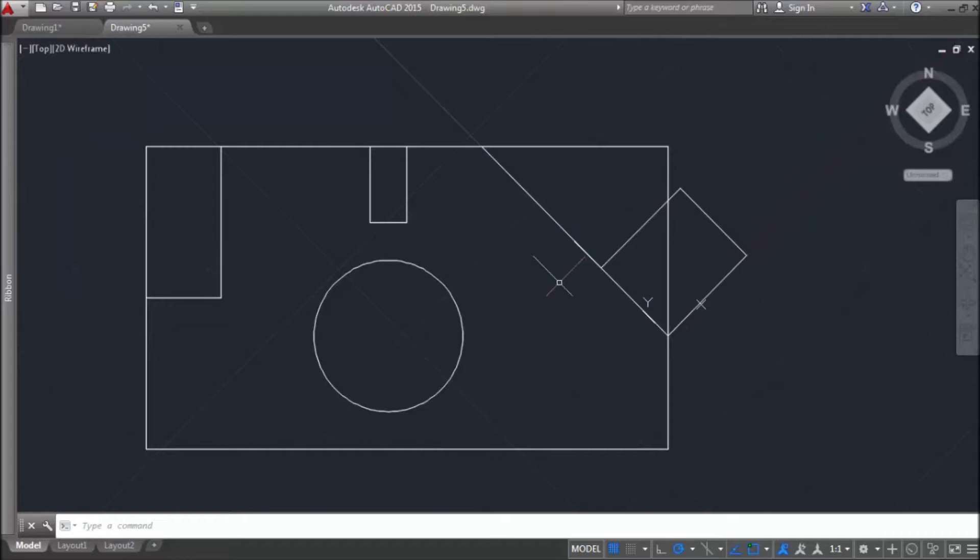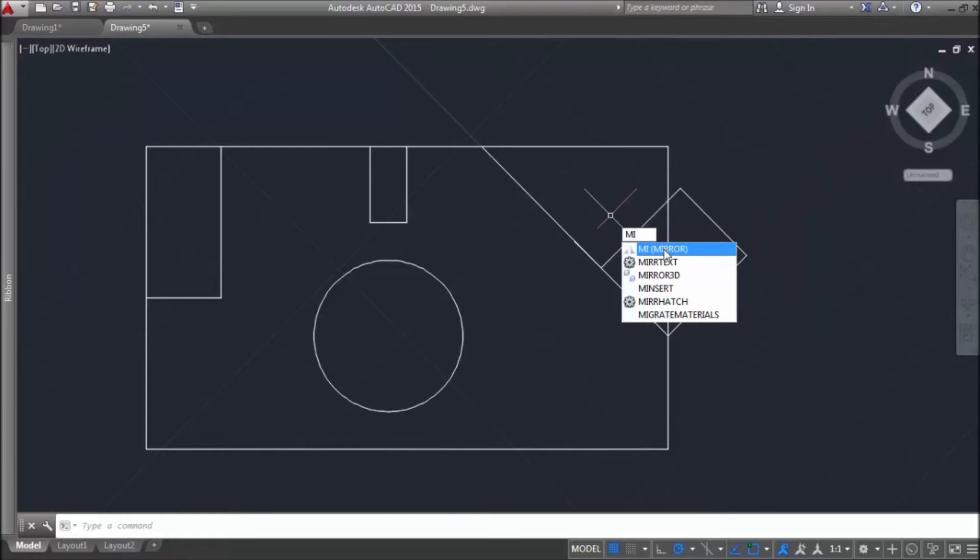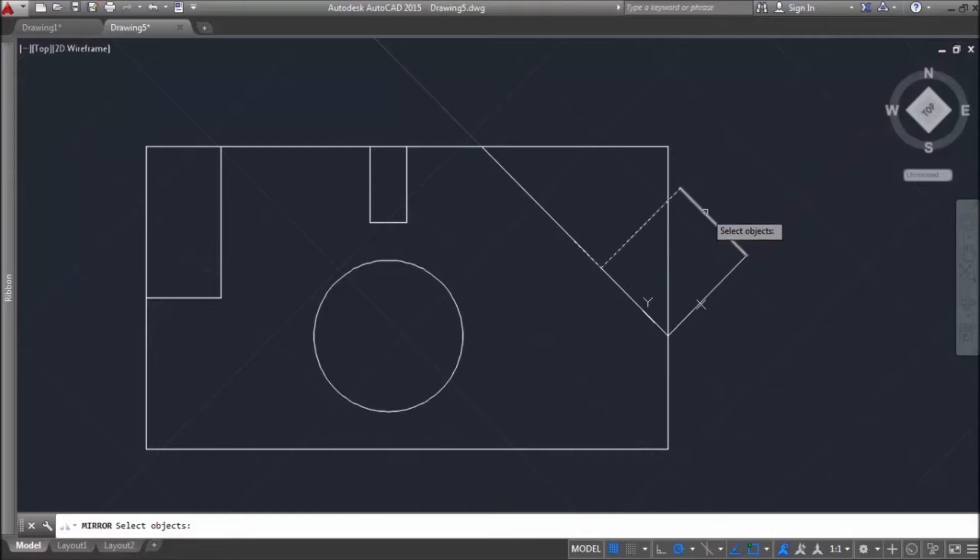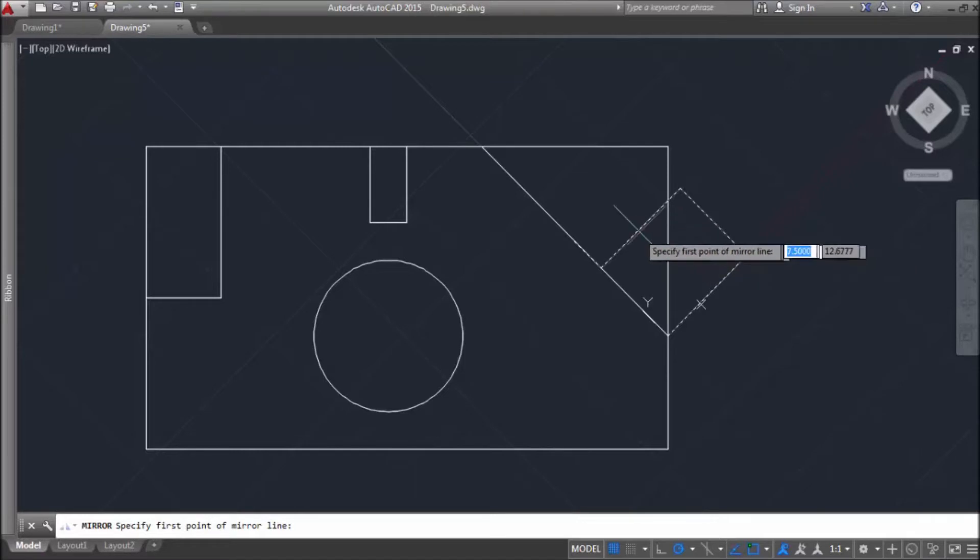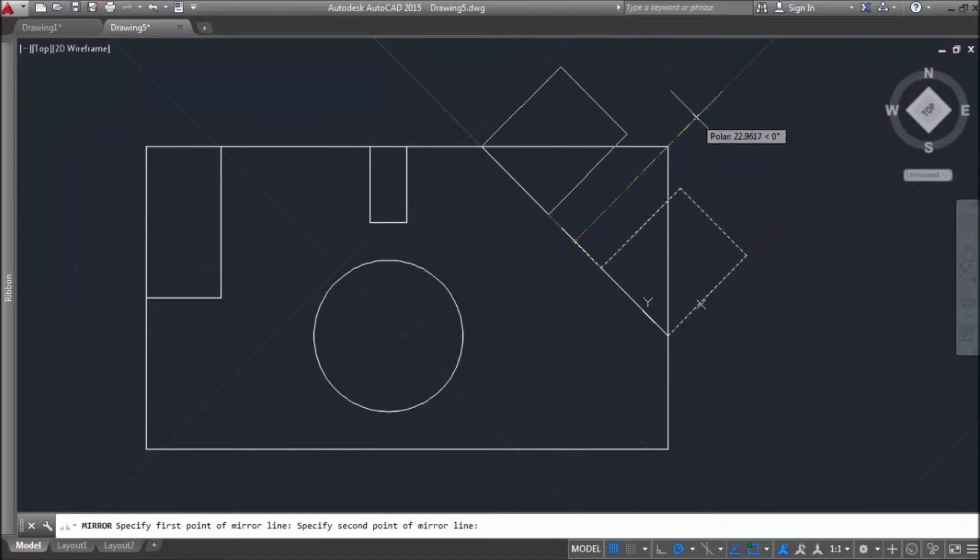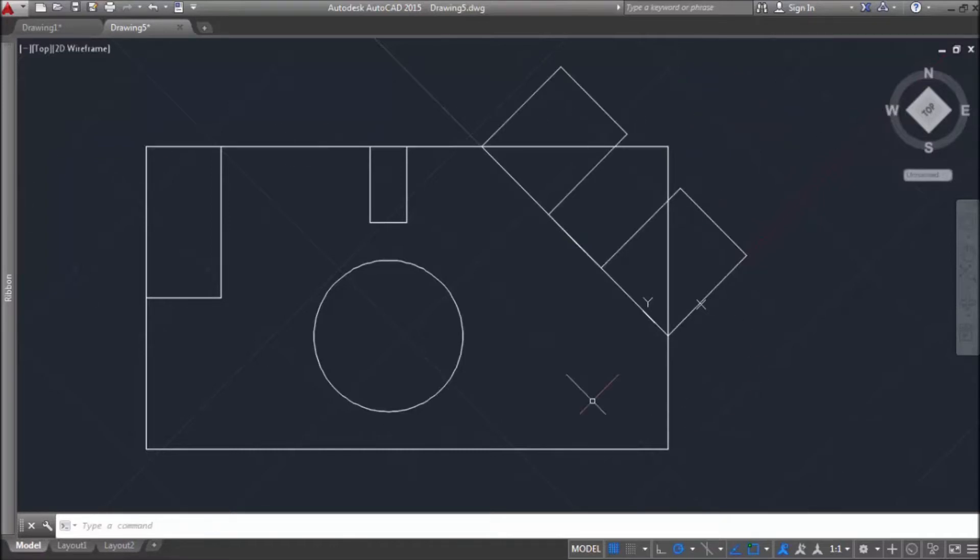Let's see how mirror command works. Mi is for mirror. Let's now select objects to mirror. See, now I am using horizontal polar tracking. So, these two rectangles are placed on a vertical axis.